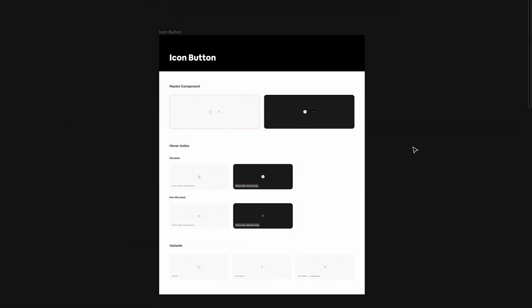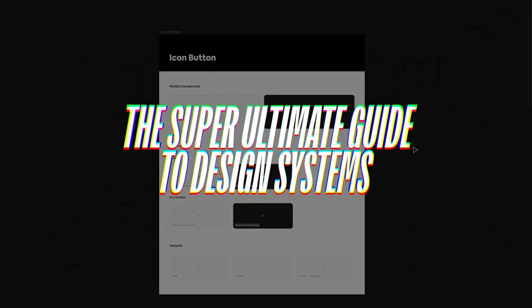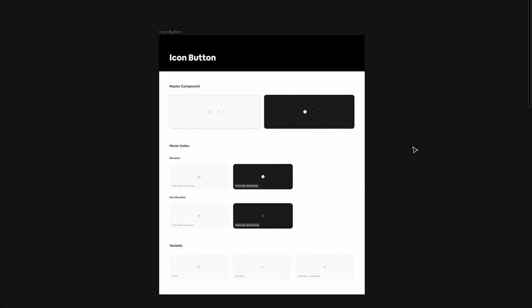Welcome to another video in the super ultimate guide to design systems. In this video we're going to explore dev mode. Now that we have created two components and applied design tokens, let's understand how all of this actually helps developers. There has to be really good parity between design and code, because if the parity is not there, there's no point of having a design system. I'm going to show you what developers actually look at, how they think, how they code, and what you need to know as a designer by looking at dev mode.